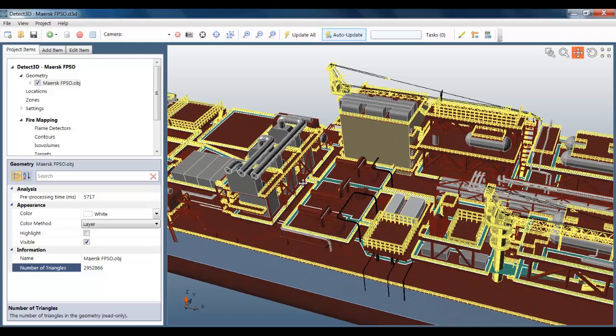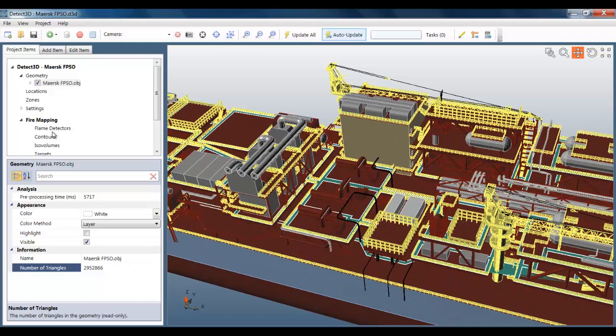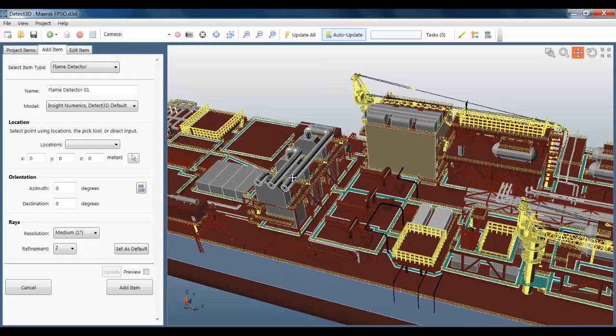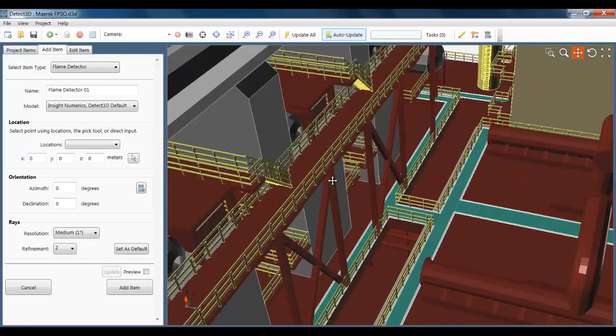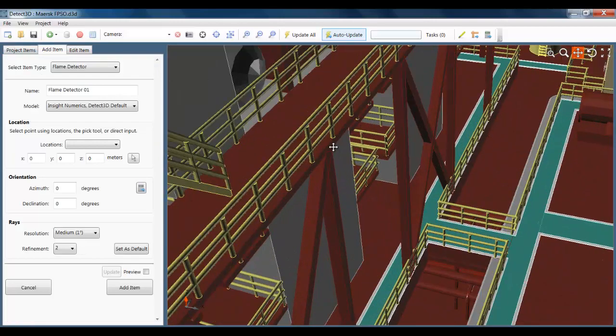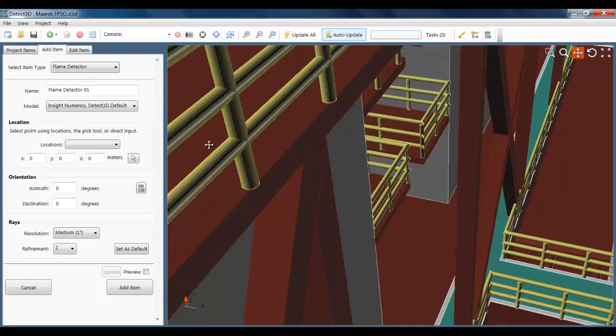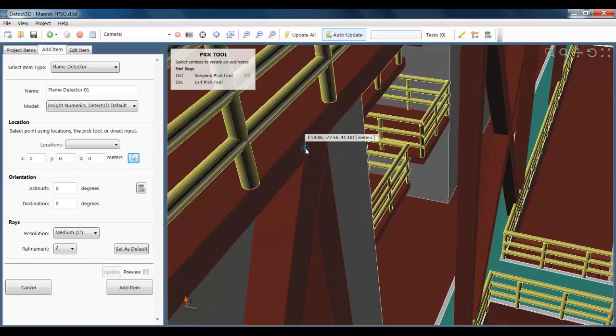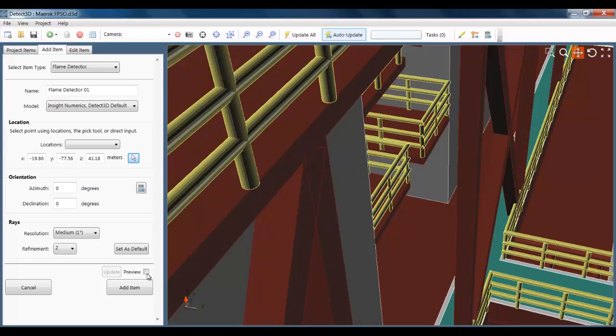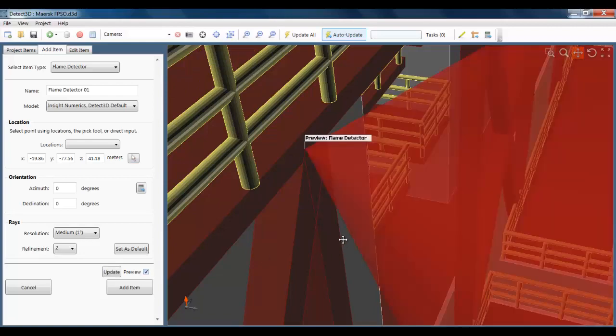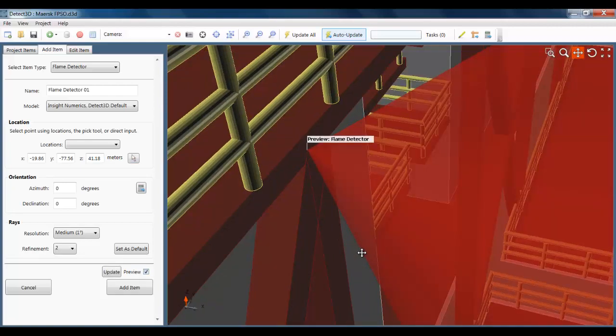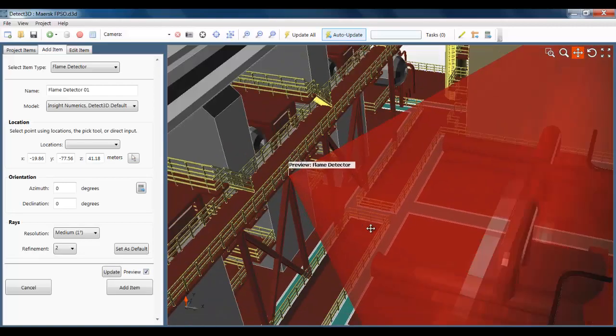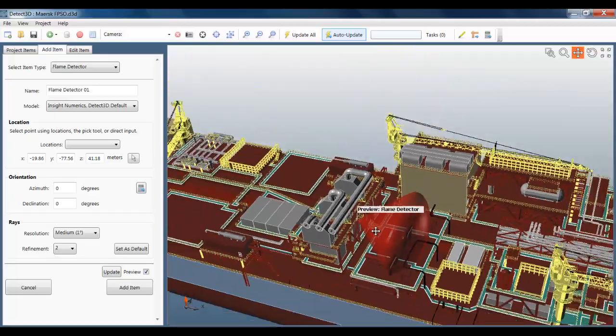Let's get going with the project. So I'm going to first add a flame detector pointing towards the area that I'm interested in. For those of you not familiar with Detect3D, I produced a Detect3D overview video, which is available on our website, insightnumerics.com. Here I'm just previewing the field of view of the flame detector I've just positioned.